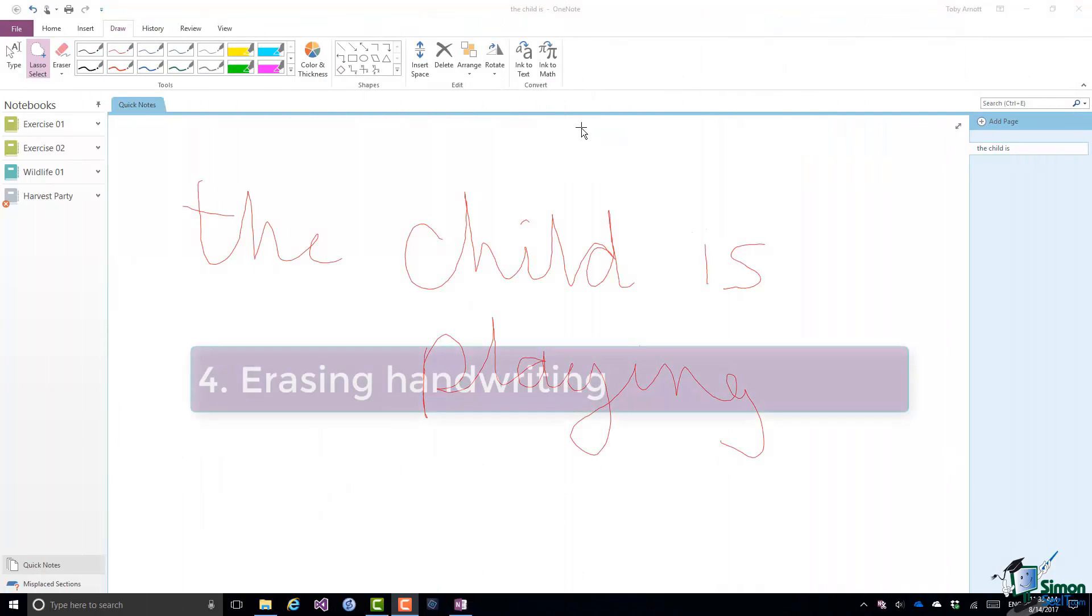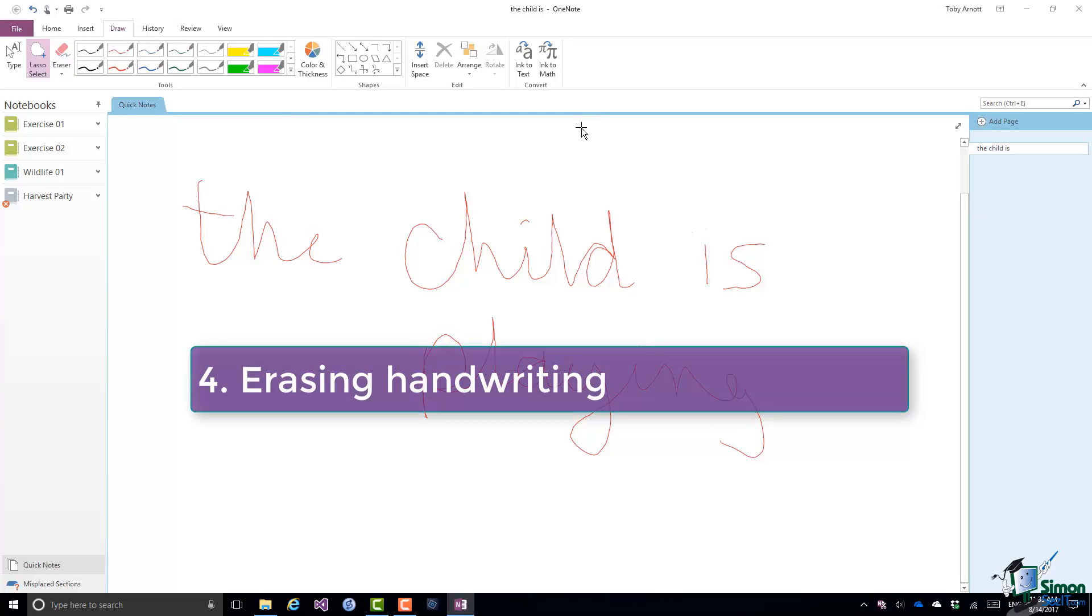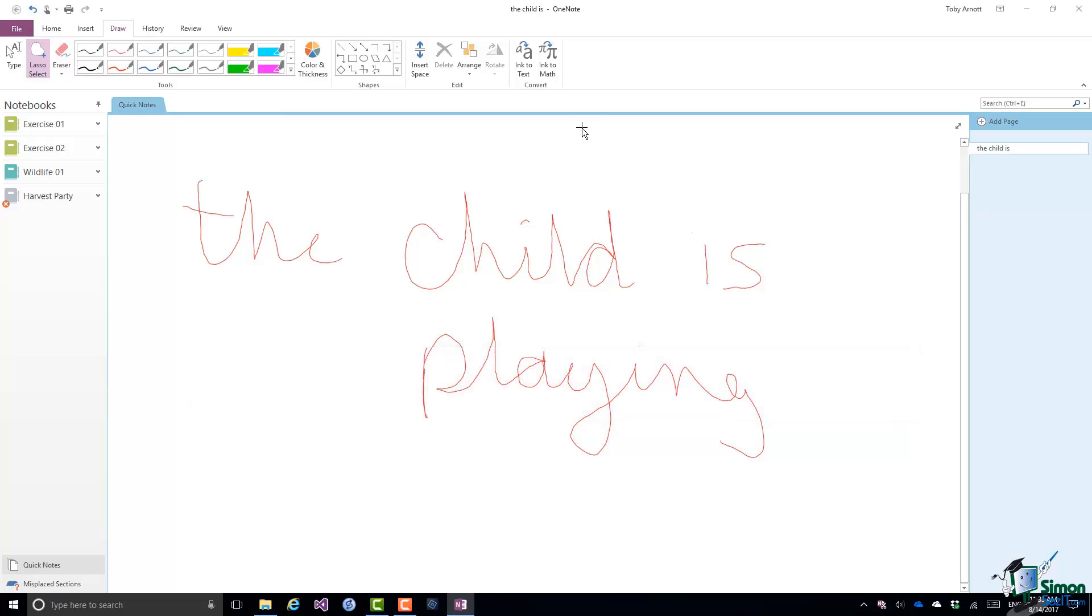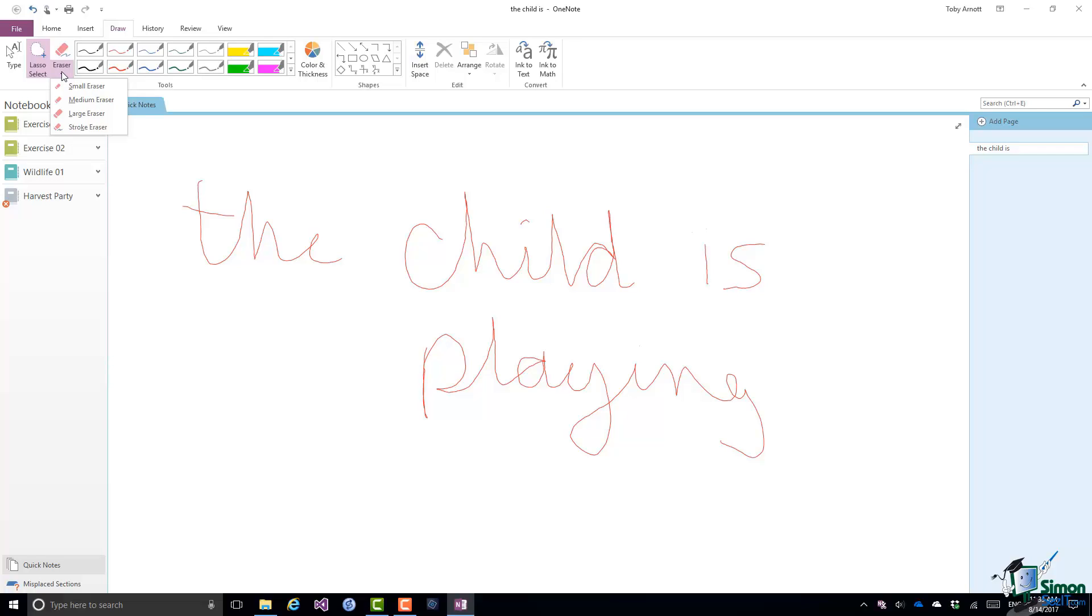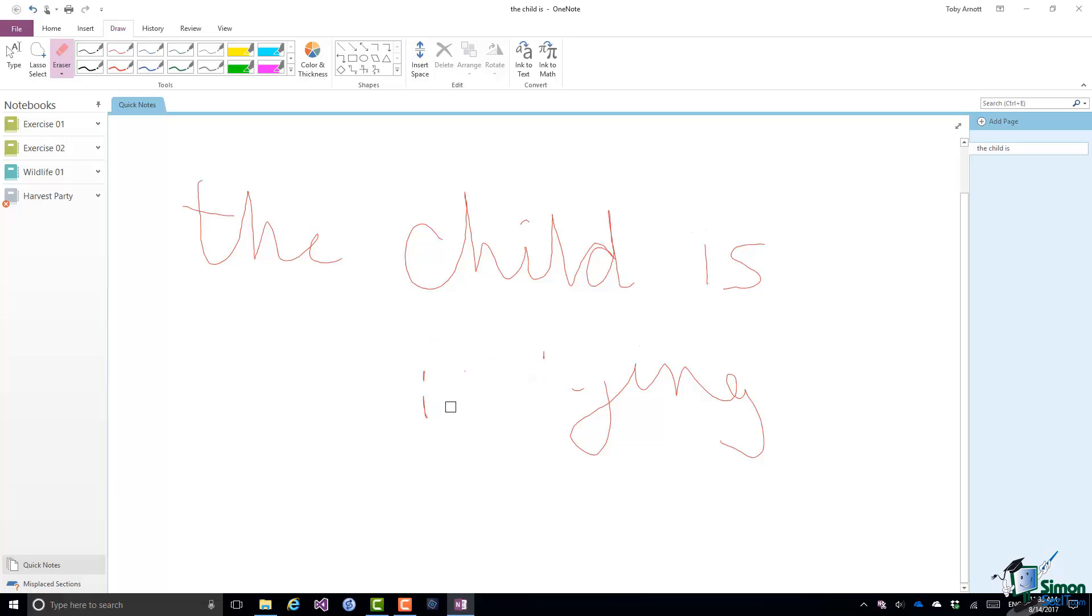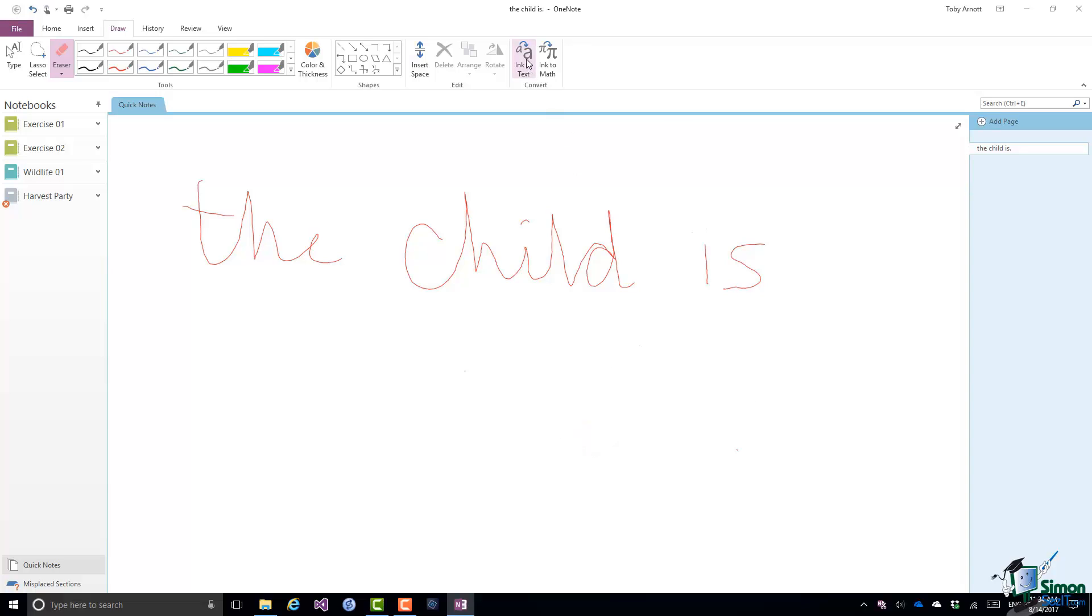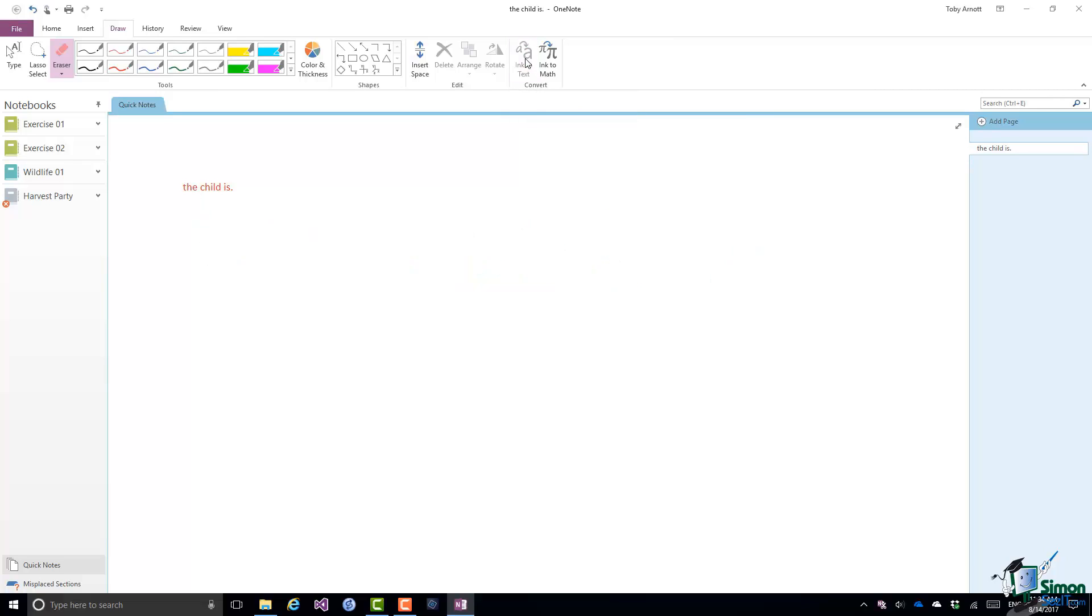And something else you may want to be able to do is to erase some handwriting. There is an eraser. You can use it with handwritings and with drawings. But the eraser is used for drawn content. It isn't used for typed text. Let me choose say the medium eraser this time. And let's suppose that I want to just rub out that last word. I just use it as I would a normal eraser. Note that Ink to Text is still highlighted. So when I do my conversion, the conversion still works fine.